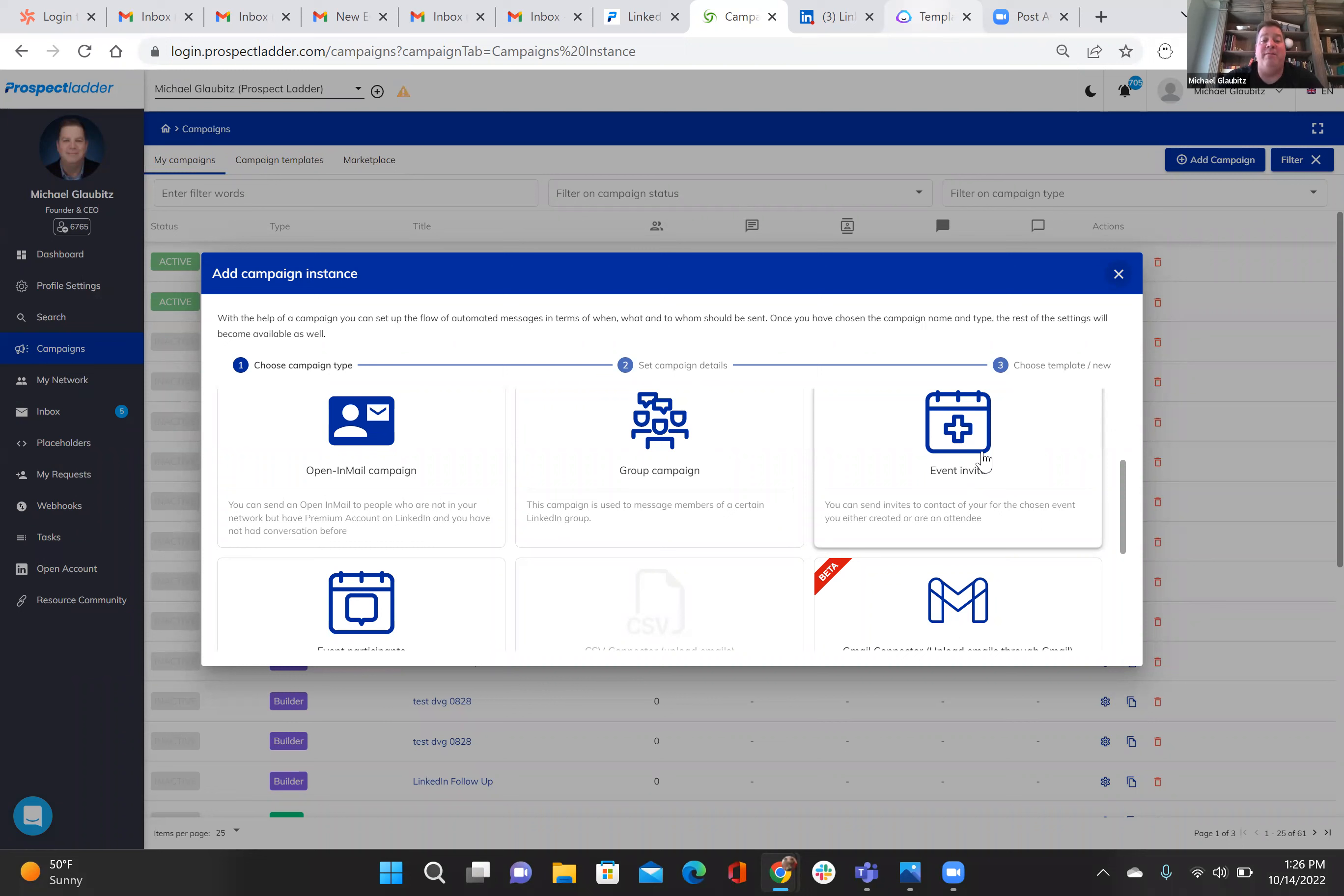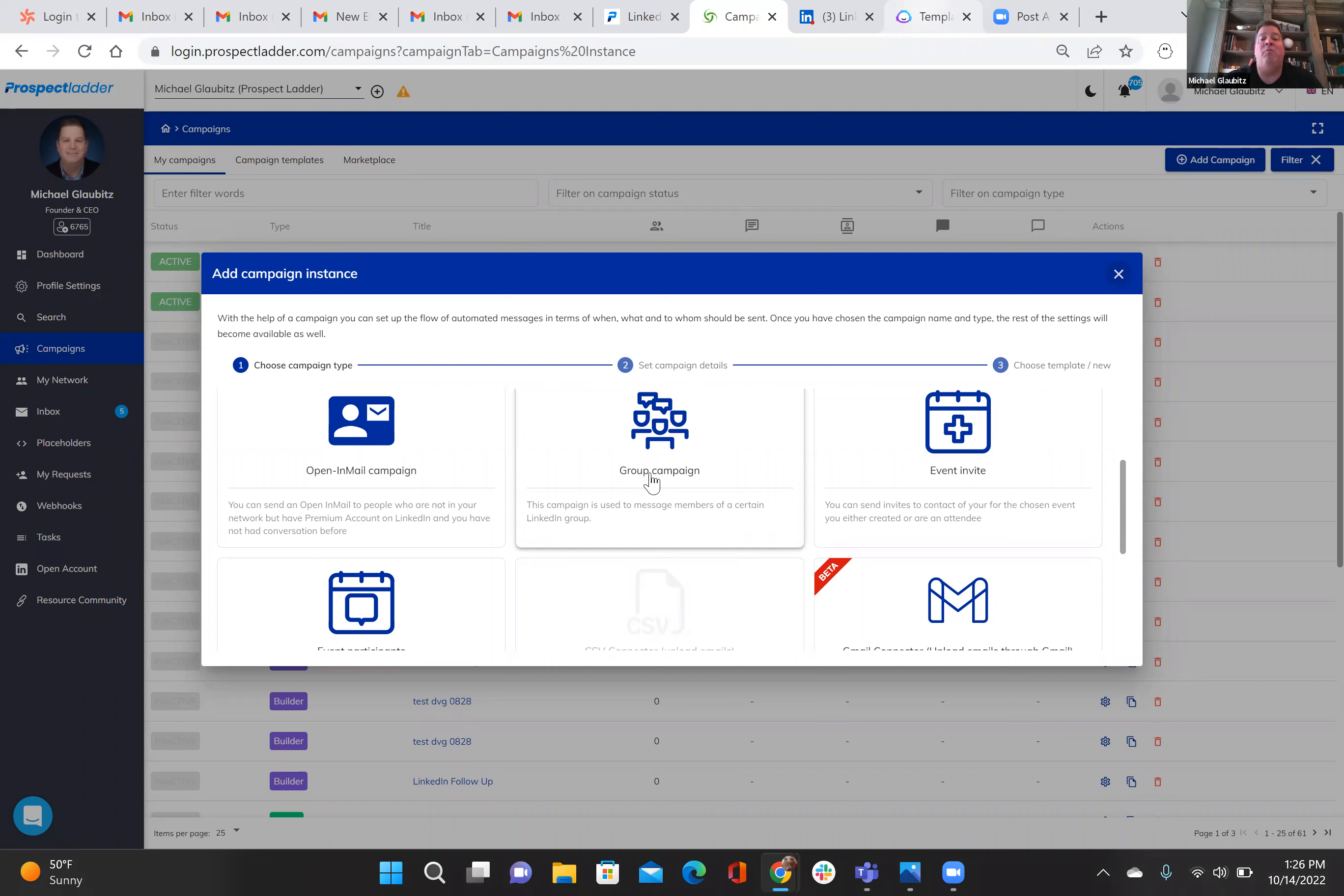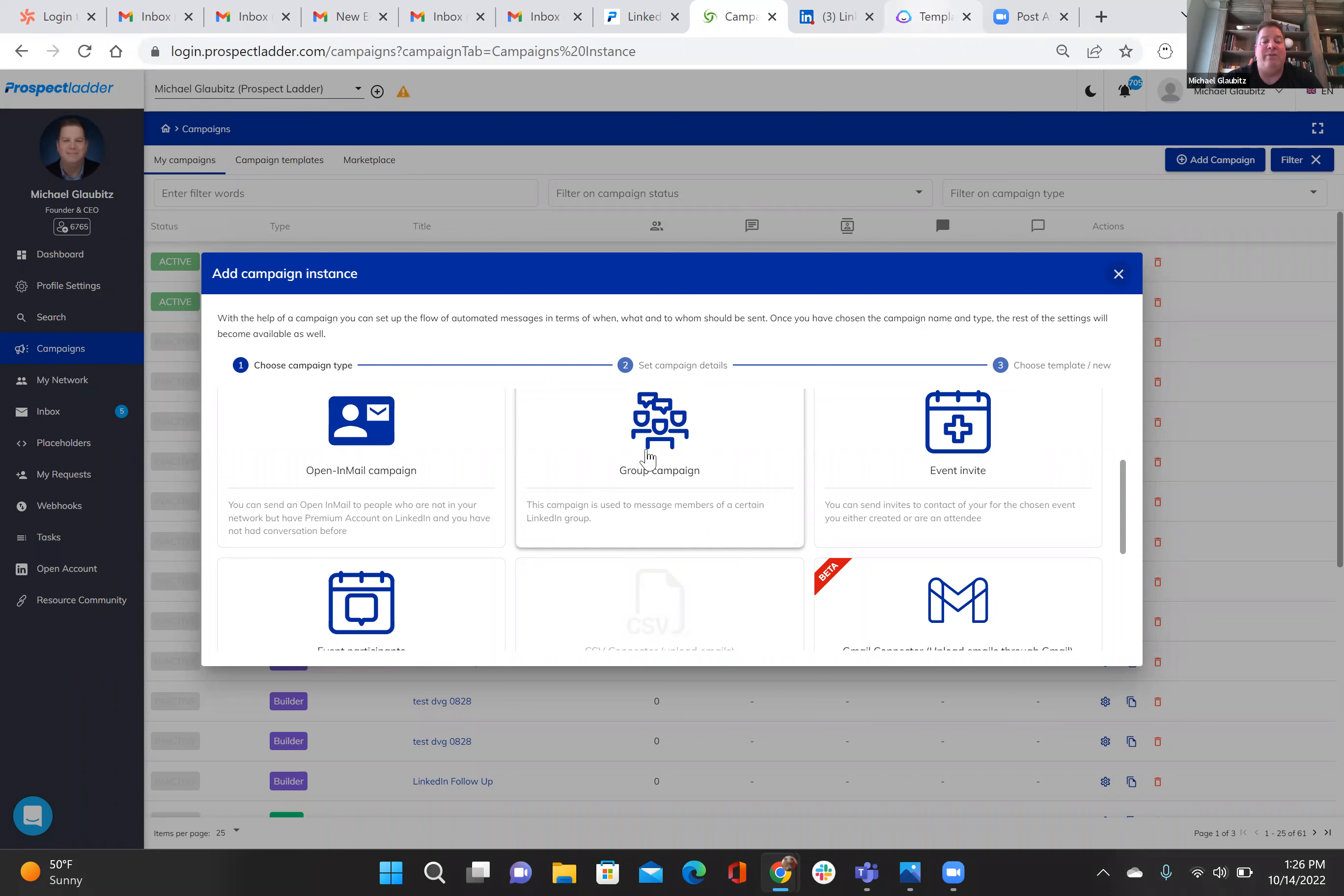Another place you can find prospects for your LinkedIn event is in groups. So if you're a member of different LinkedIn groups and you think your event will provide value to them, you can do a group campaign where you'll reach out to them that you're already connected to in the group, send them a message with the link to your LinkedIn event, and then as they RSVP, that'll grow your event as well.